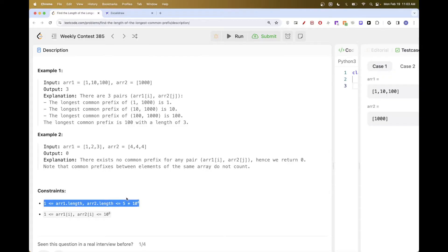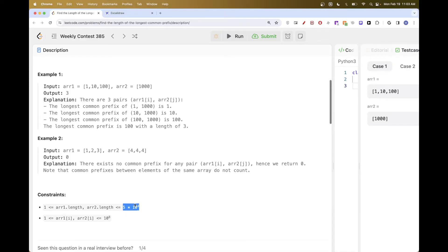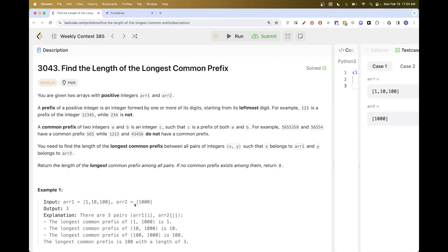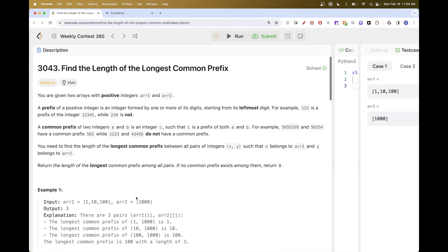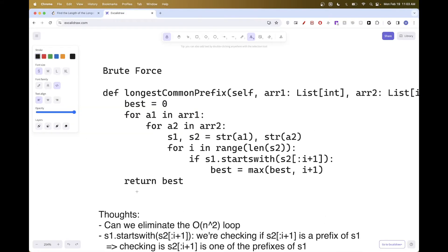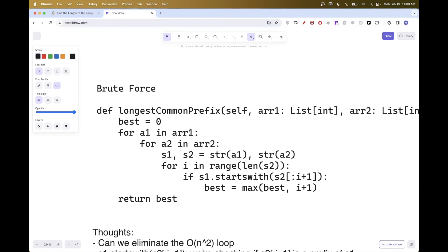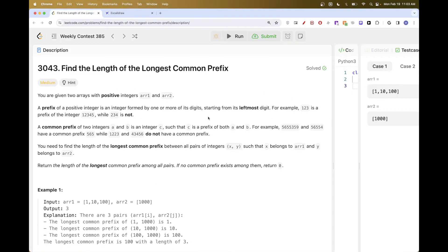Looking at the constraints, they're actually pretty big, so an O(n²) solution is not going to pass because that would be 10 to the power of 8. But let's still do the brute force first and then see if we can optimize it.